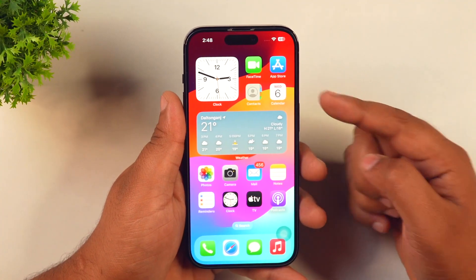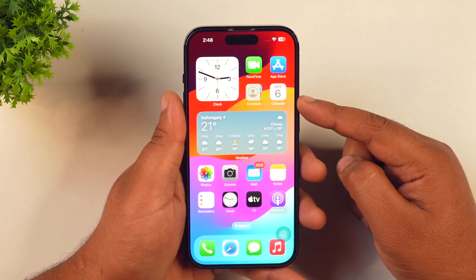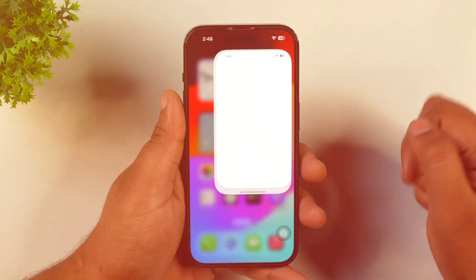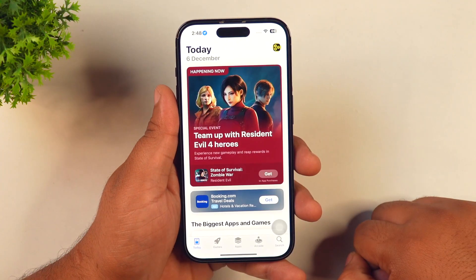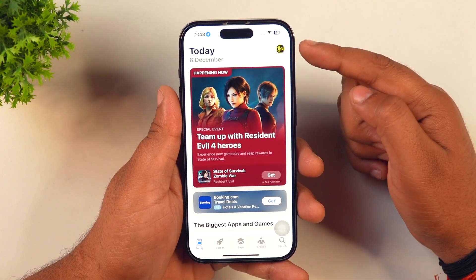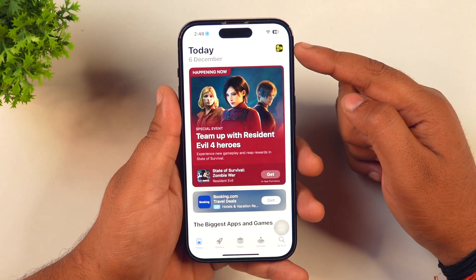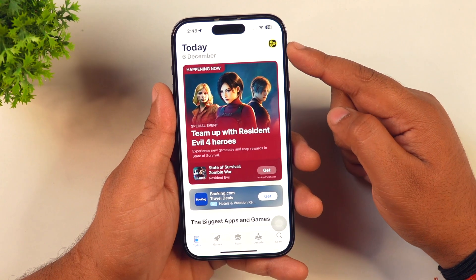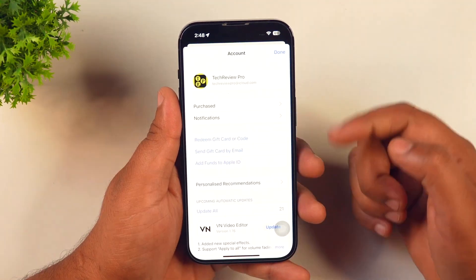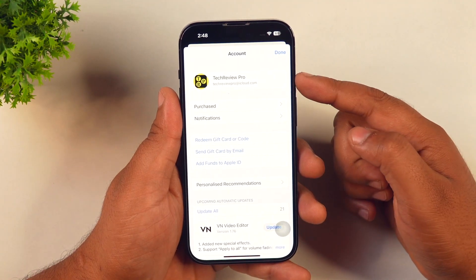To change the country profile of your App Store, first you need to go to the App Store. Once you are in the App Store, you will see your Apple ID profile icon in the top right corner. Tap on it. After tapping on it, it will display your Apple ID.